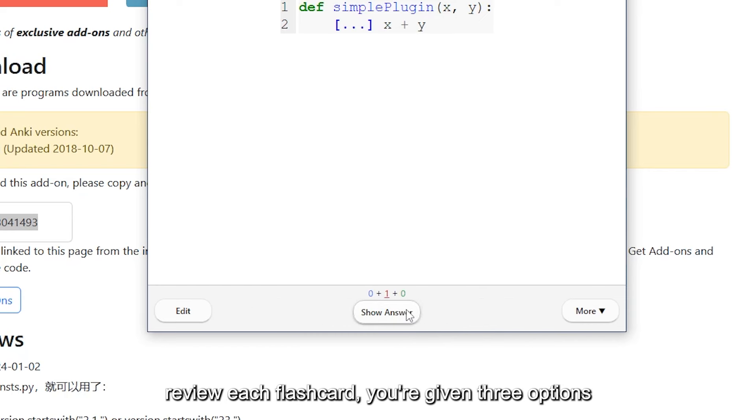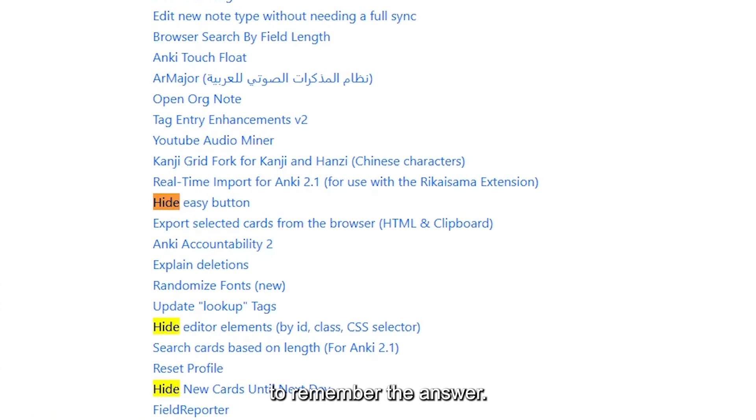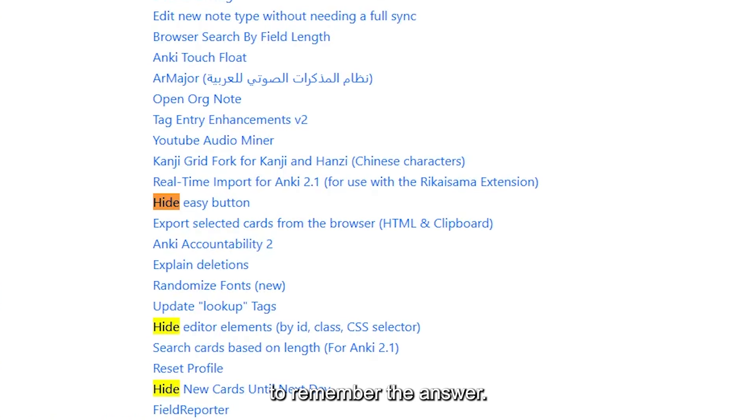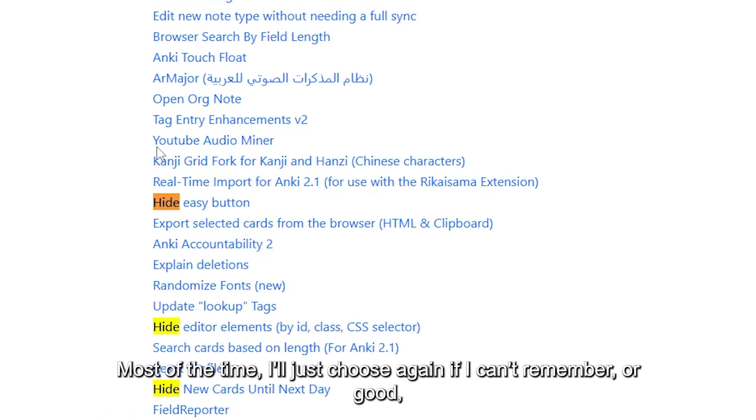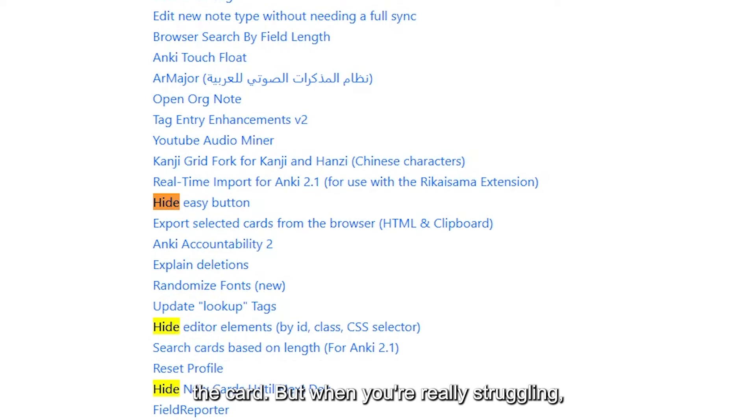When you review each flashcard, you're given three options to choose from depending on how difficult it was to remember the answer. Most of the time I'll just choose Again if I can't remember, or Good, as the other answers can dramatically reorder the card.